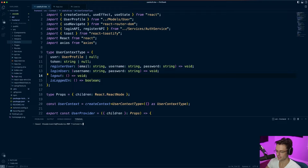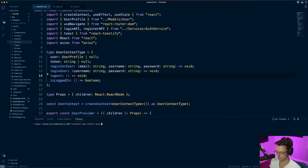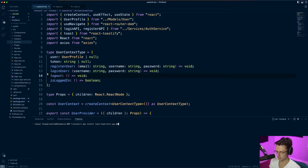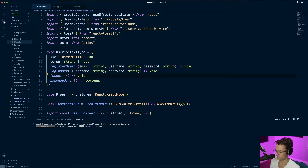I'm inside of the React project folder. What I'm going to do is install React Hook Form, Yup, and React Hook Form Resolvers. The Resolver is how we're actually going to connect Yup and React Hook Form, so we need to go ahead and install that.